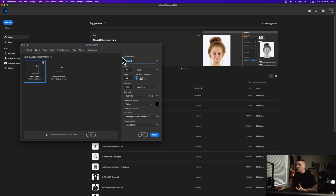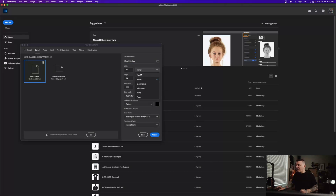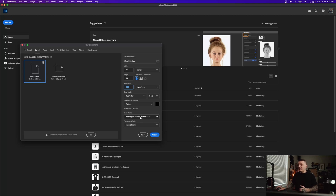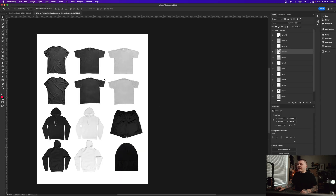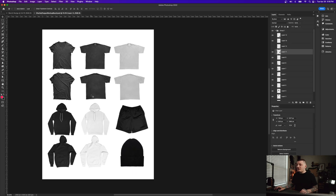I recommend going to the preset details and setting up a merch design template: type in 'merch design', go to inches from pixels, and make it 15 by 18 at 300 resolution. Make sure the color profile is sRGB or a working RGB. Everything else can stay the same. I also created a mock-up sheet to show what designs look like.